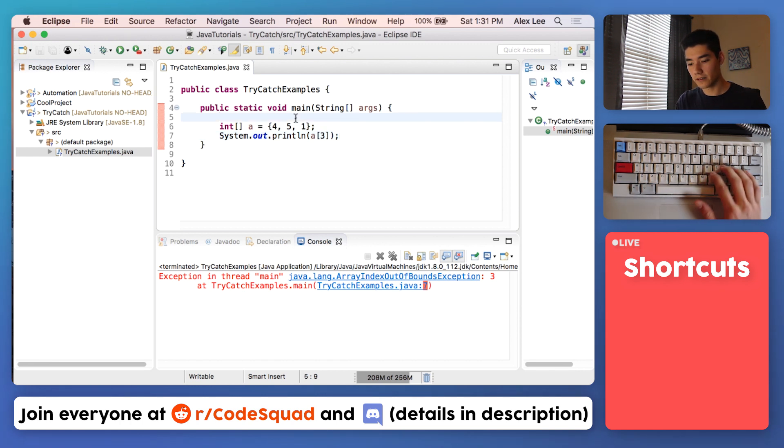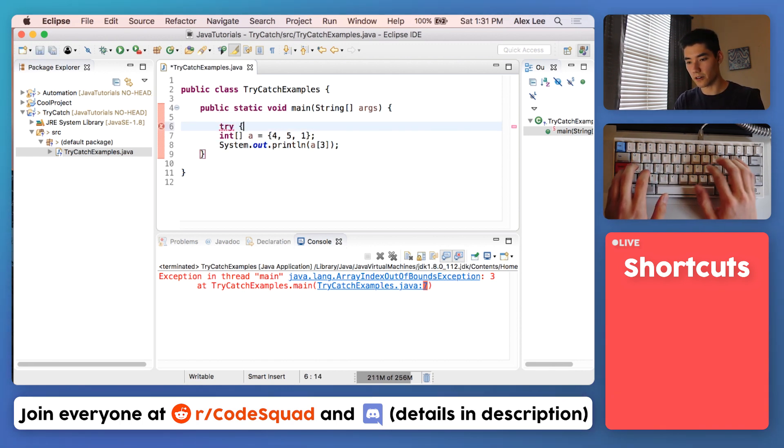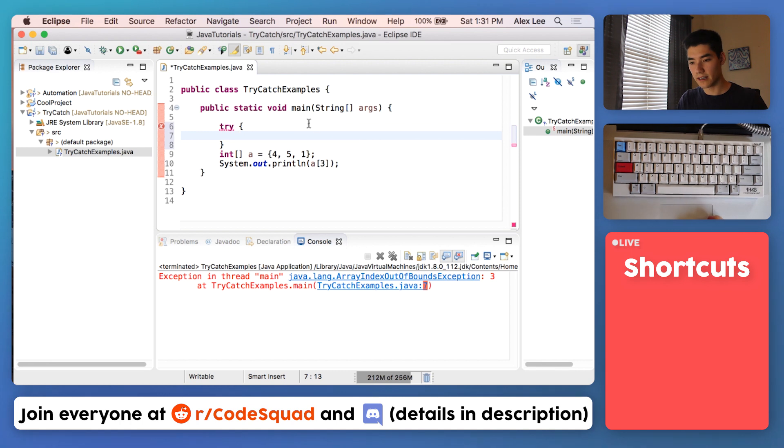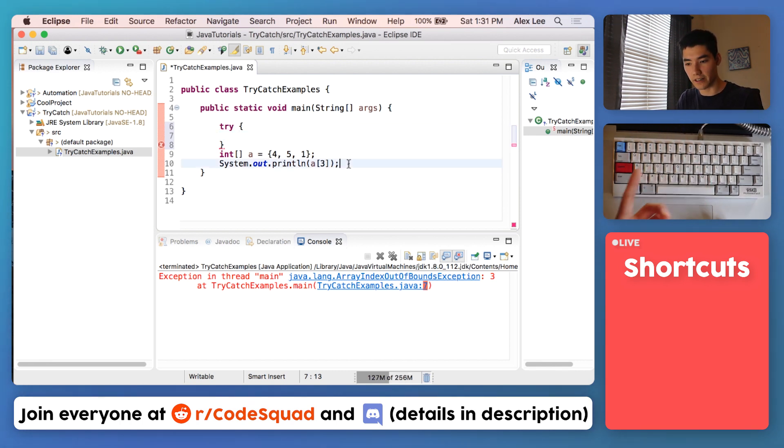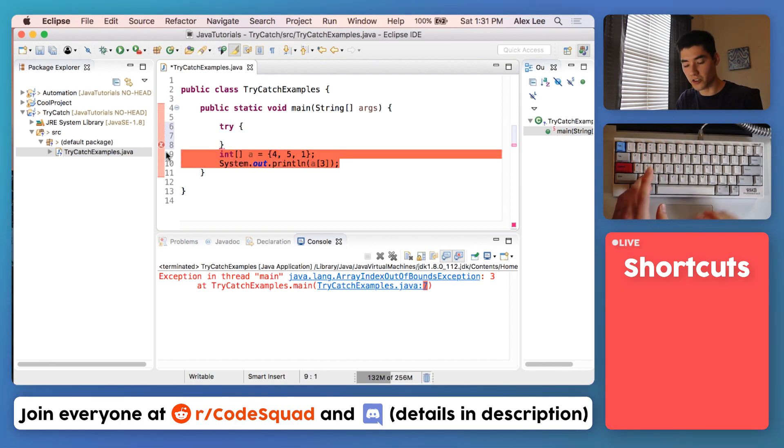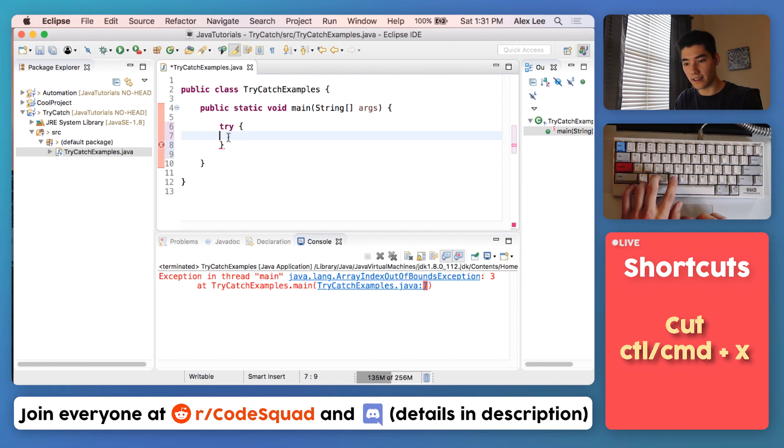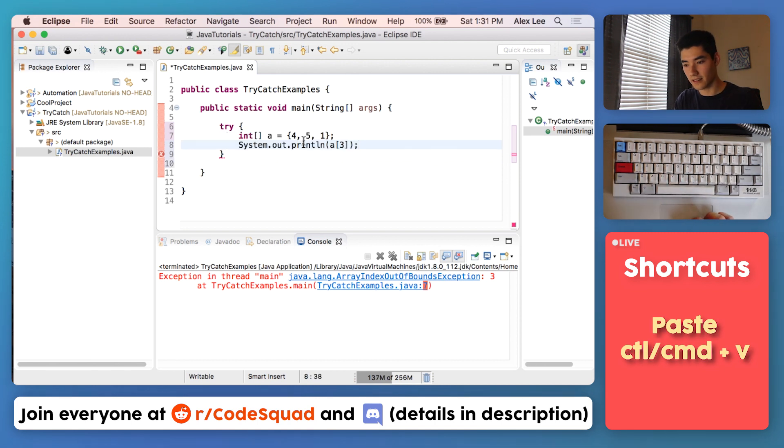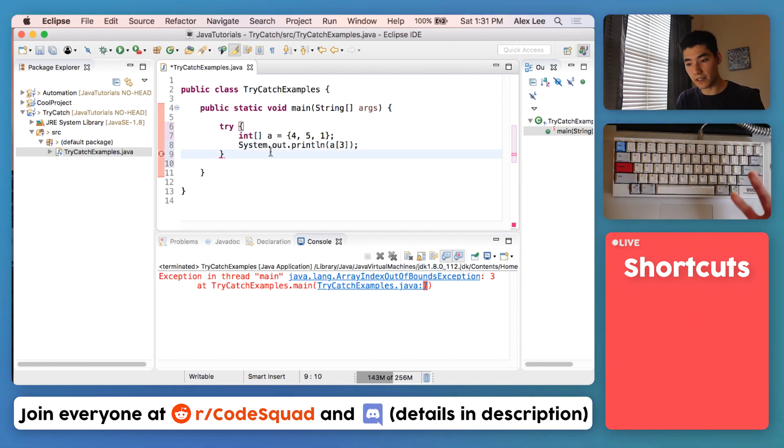Now let's use a try-catch block. What we can do is type the keyword try and then some curly braces. It'll try to do whatever's in these curly braces.